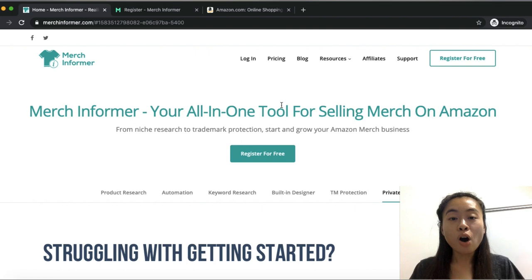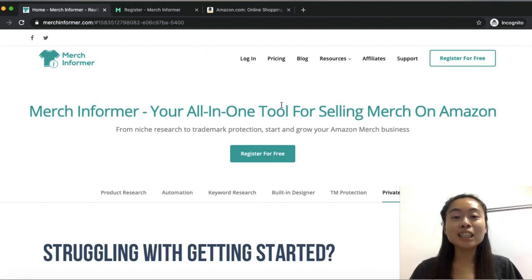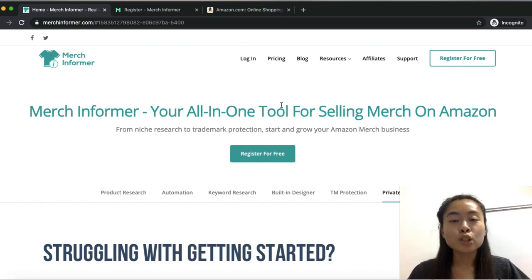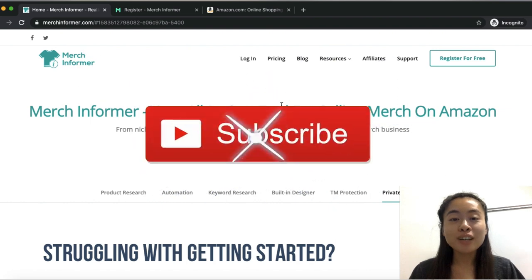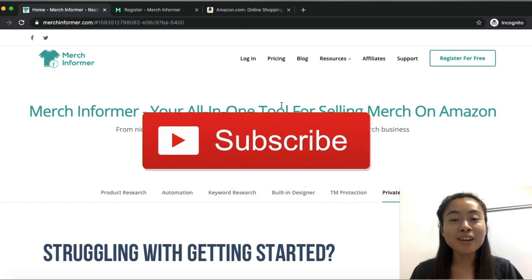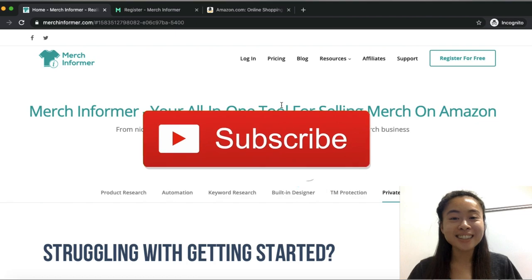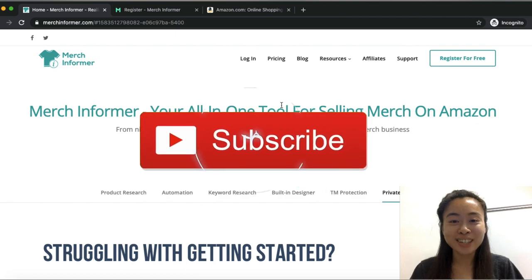If you are new to my channel, my name is Cynthia and I teach everything related to print-on-demand, e-commerce, dropshipping, and how to make money online. If you're interested in learning more, don't forget to like this video and stay subscribed for more content just like this. Alright, let's get into it.